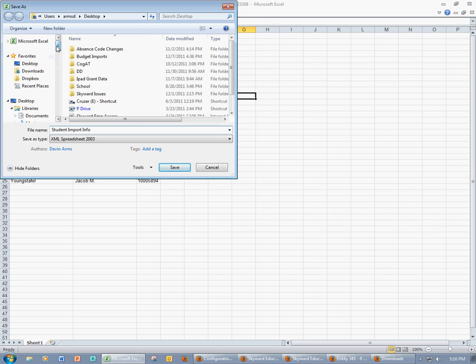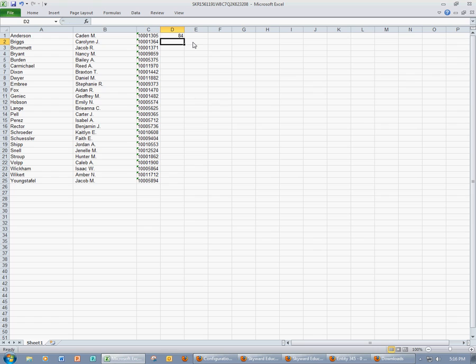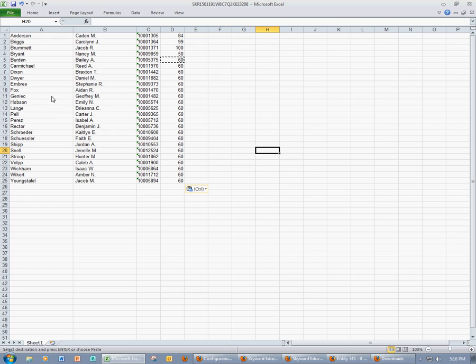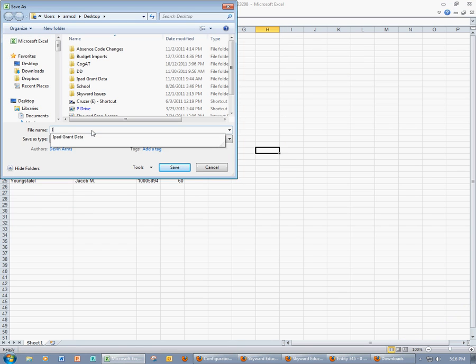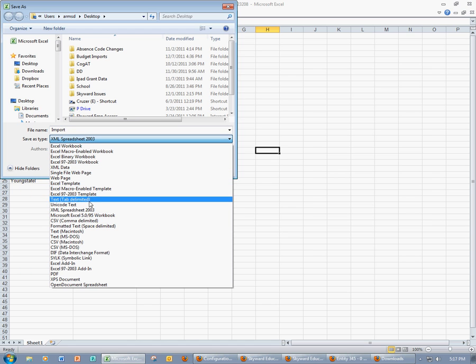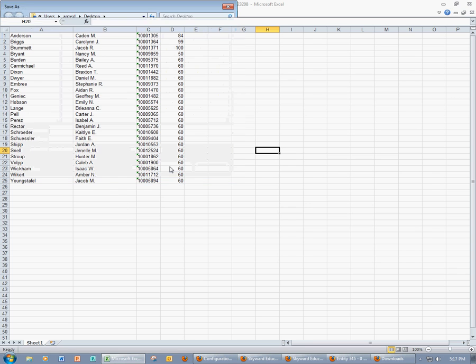However, I don't want to save this quite yet because I'm going to go ahead and enter some scores. So let's say that this was an assignment and some of my students did better than others. And the rest got 60s. So now I have last name, first name, student ID number, and the score. I'm going to come up and click File, Save As, and this is going to be my import. Now, as I mentioned before, it has to be in a CSV format. I'm going to select the dropdown, I'm going to find CSV, and I'm going to click Save.